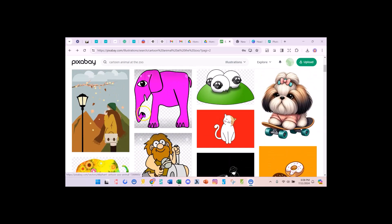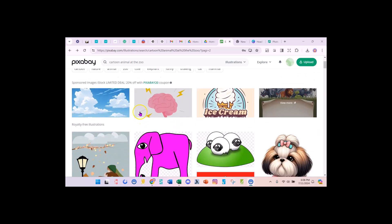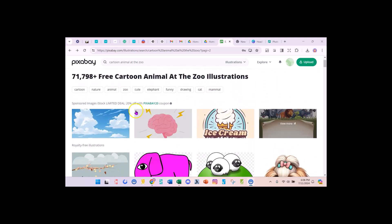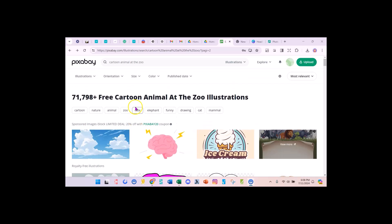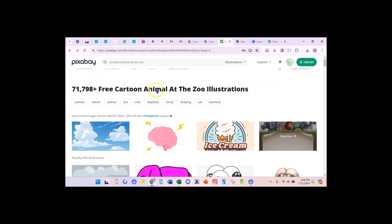We're going to use Pixabay right now. I'm looking for an image. I want a photo and I'm looking for a cartoon. I put in Cartoon Animal at the zoo and I either want a photo or I want an illustration and I picked an illustration. You can pick a photo if you like.